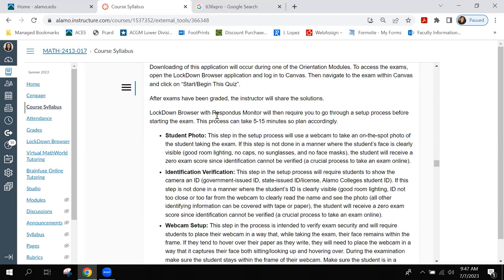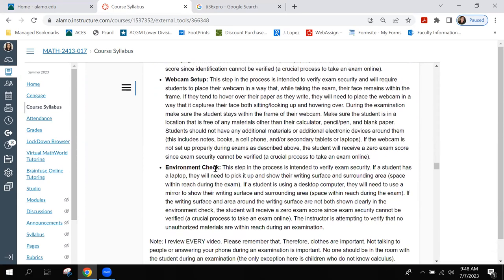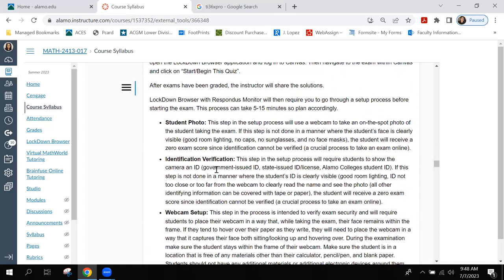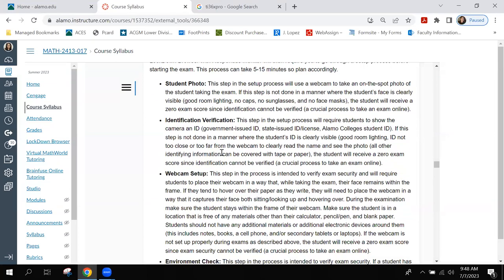The Lockdown Browser with Respondus Monitor will require you to go through a setup process before starting the exam. This process can take 5 to 15 minutes, so plan accordingly. Step one is a student photo: the webcam will take an on-the-spot photo of you. If this step is not completed with your face clearly visible — good room lighting, no caps, hats, sunglasses, or face masks — you will receive a zero since identification cannot be verified.